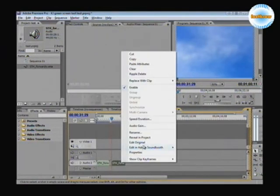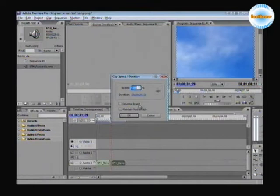Right-click on the second clip, select Speed/Duration, check the Reverse Speed, and click OK.